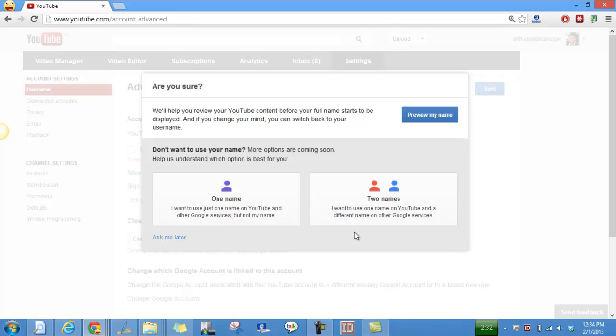And I have a Google Plus profile which is on my name, that is Abhishek Bhatnagar. So right now they're collecting this feedback and this feature should be rolled out soon. If you want the two names you can go for this option.